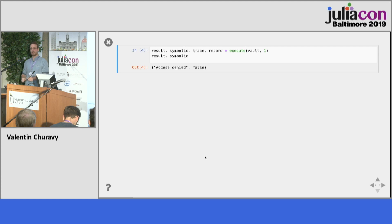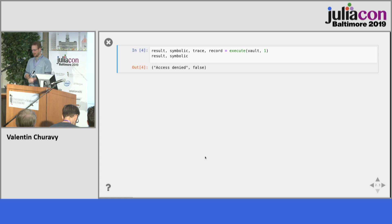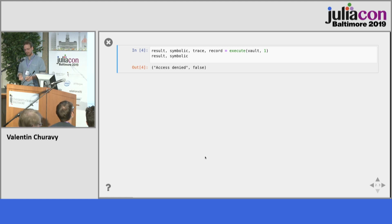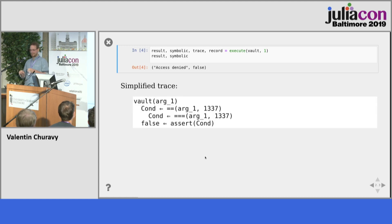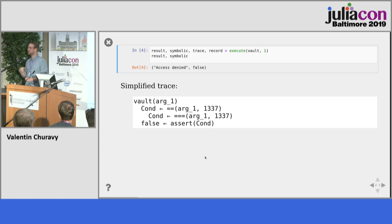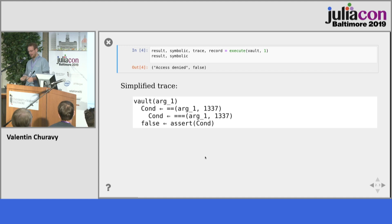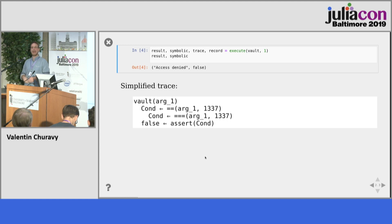Let's execute vault concolicly with a starting input — we don't really care, this could be anything. We get the result back that would have been concretely executed, and it also tells us whether the resulting value is based on an input — whether or not it is symbolic. We taint the input arguments to vault and say the input arguments are things we can control, and we want to figure out how we can control the control flow of the program — substituting values to go left or right at a branch at our free choosing.